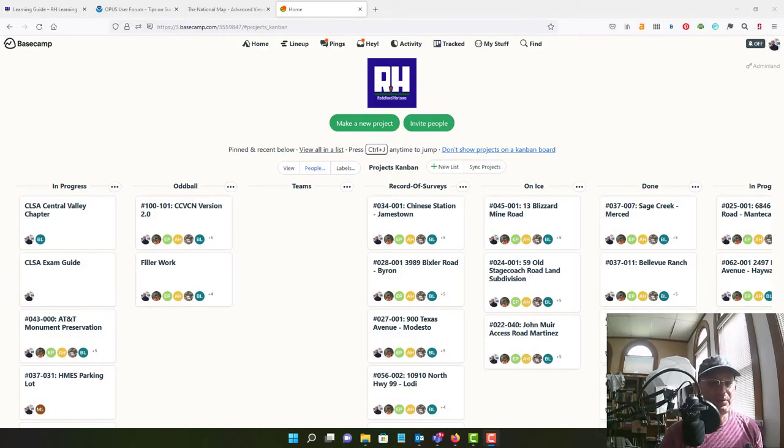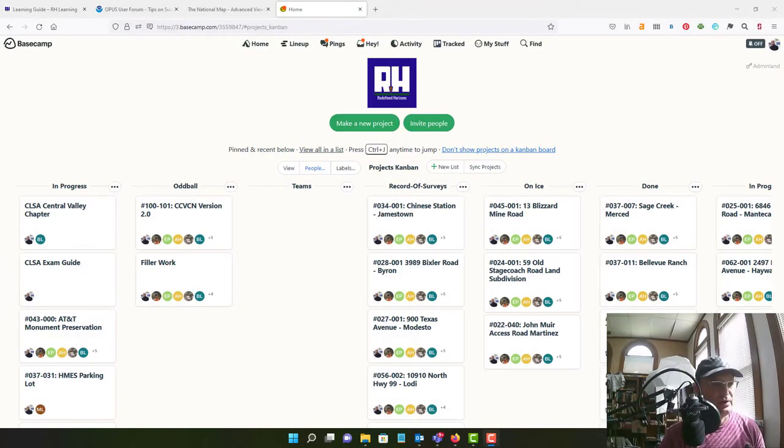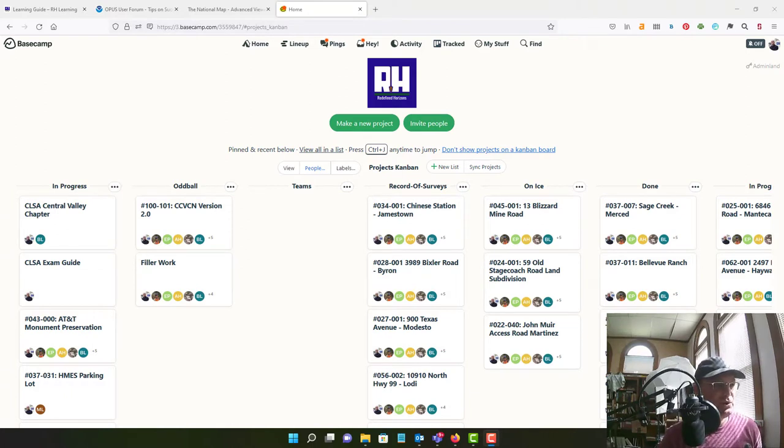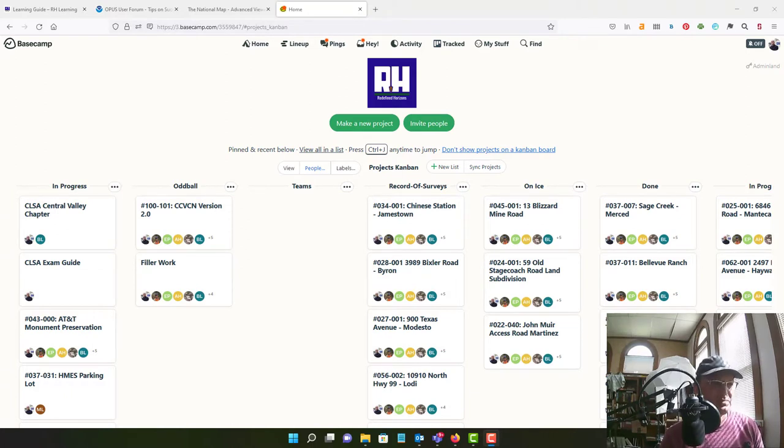Hey guys, it's Landon Bleak with Redefined Horizons and in this video we're going to show you a little more project management stuff in Basecamp.